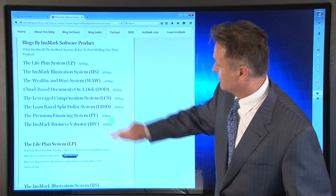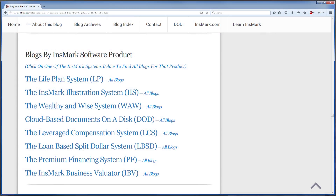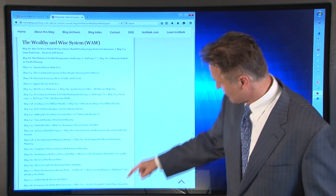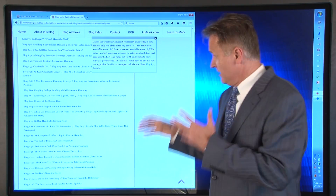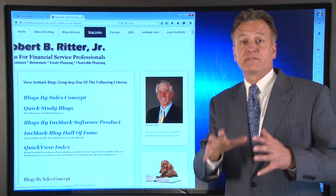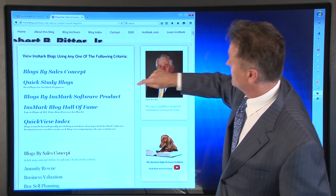Another category is blogs by Innsmark software product. Some customers only have one of our software products. For example, if the only software you have from Innsmark is Wealthy and Wise and you want to see which blogs will teach you sales ideas and presentations for that software, just click on Wealthy and Wise — and here are all the blogs that have presentations using the Wealthy and Wise system. It's a quick, easy way to reference all blogs and presentations by Innsmark software product.